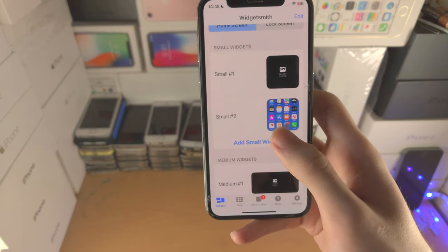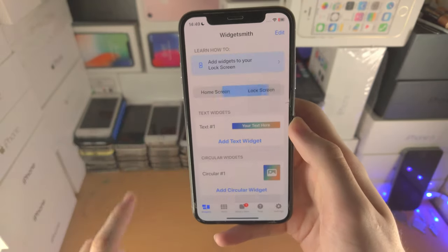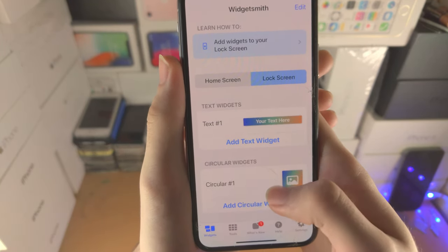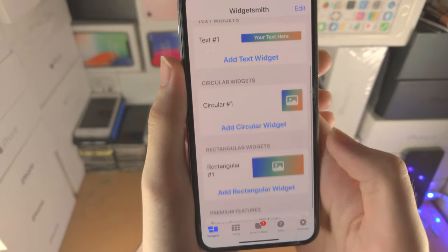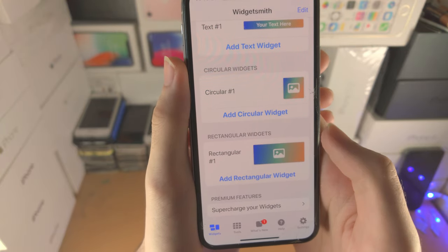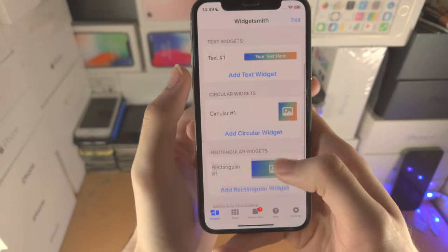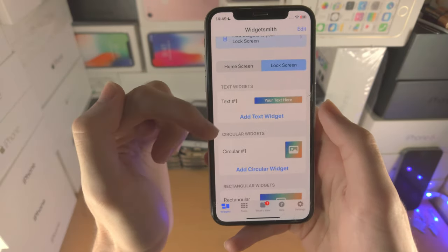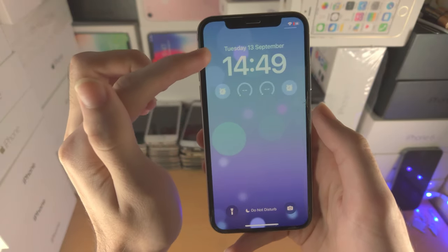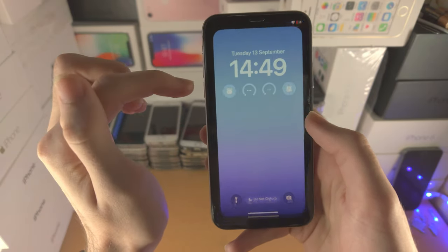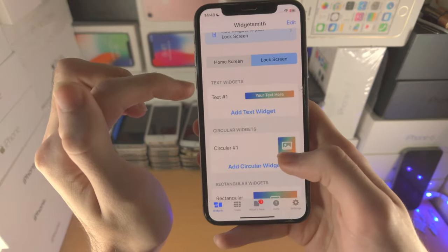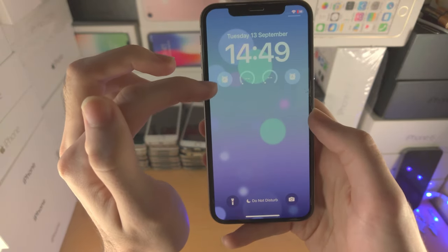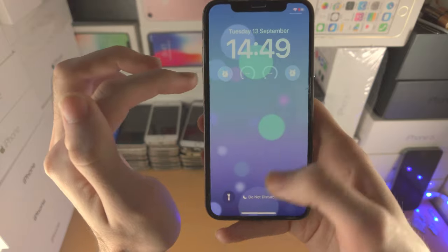Going back to the WidgetSmith app, we have the lock screen. You can have text widgets, circular widgets, or rectangular widgets. The text widget is for the very top of the iPhone, and the circular and rectangular widgets go below that.